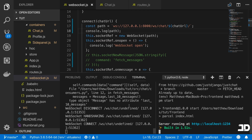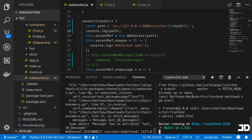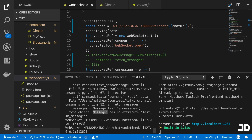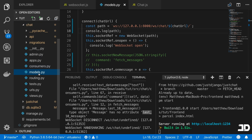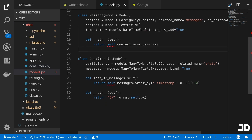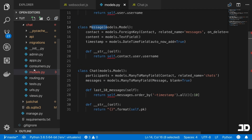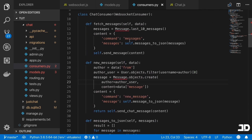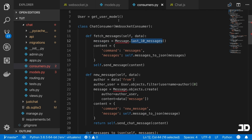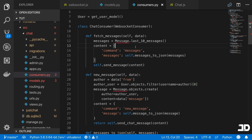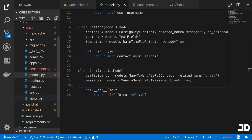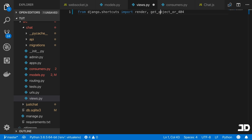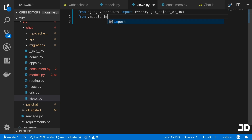Checking the server, we're getting errors in the consumer handling. It says `message has no attribute last_10_messages`. Looking at the models, `last_10_messages` is on the Chat model, not the Message model. In the consumer, we were calling `last_10_messages` on the message object, which is incorrect. So I'm going to create an entirely separate view to handle this and remove it from the chat model.